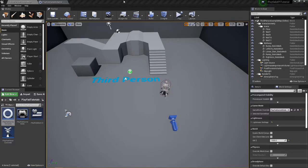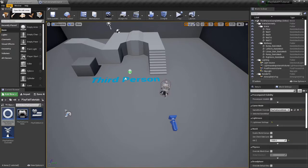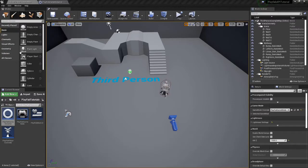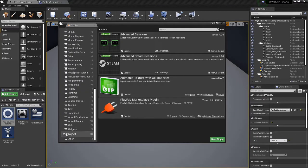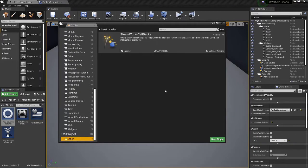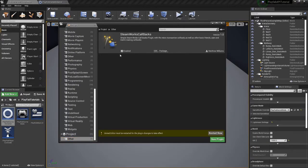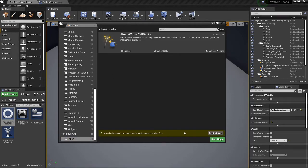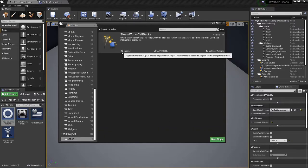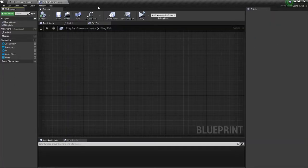Let's have a look at it in engine. In order to turn the plugin on, you go to Edit > Plugins, and in your plugins tab it will be at the bottom under 'Other'. By default it will be off, so when you turn it on a pop-up will appear and you will have to restart the engine. Once the engine reloads, the plugin will be enabled and you can start using it.